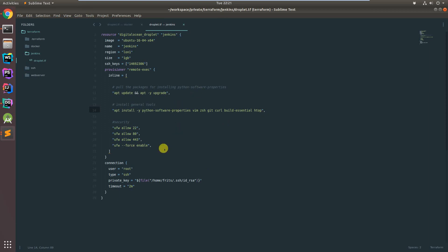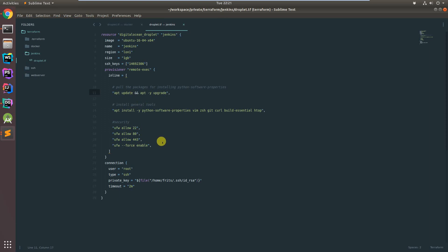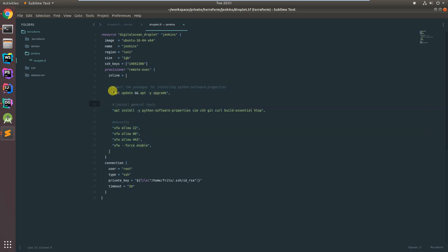Last time we stopped just provisioning a droplet on DigitalOcean and only running an apt update command. Now I've been doing some extra work and some research and I've added a few extra commands in here. One thing we're doing now is an apt update and then an apt upgrade to make sure we have all the latest packages.